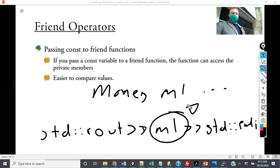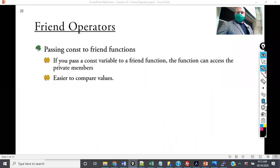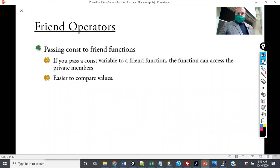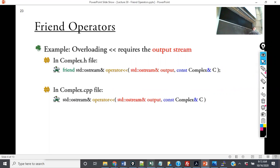This allows you to control how the object is conveyed to the user. Let me show you the complex dot H version, where we declare it as a friend in the header file. Then I'm going to show you what you need to do in the dot CPP file to ensure that it compiles and runs properly.